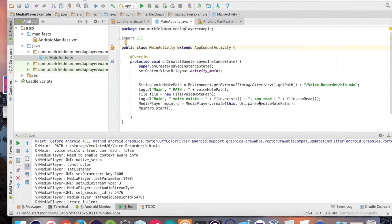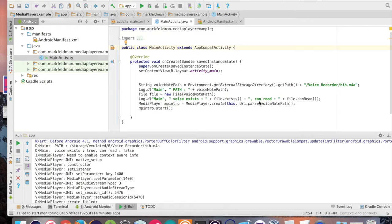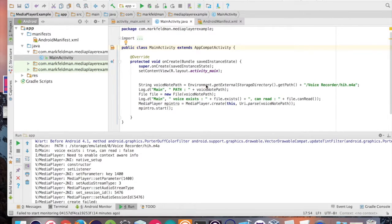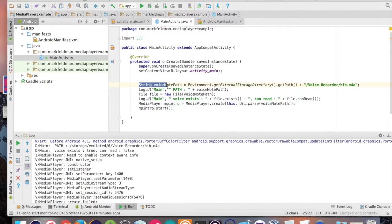We're going to have to create a media player object and then parse a file that's going to contain the path to where your audio is. For the first step, let's just make a string.